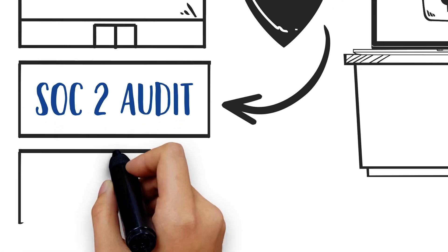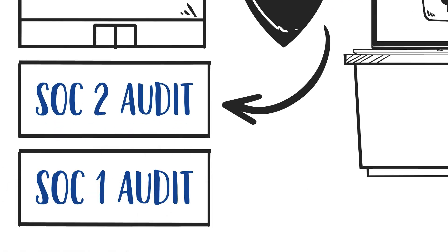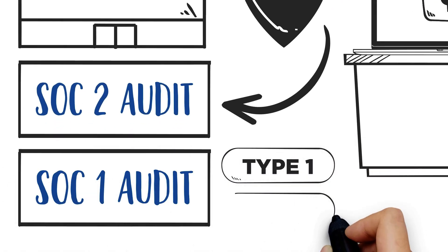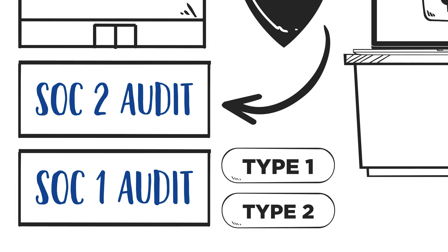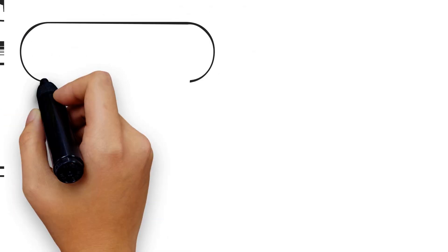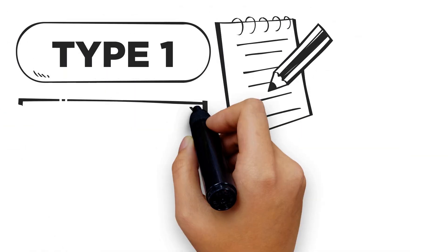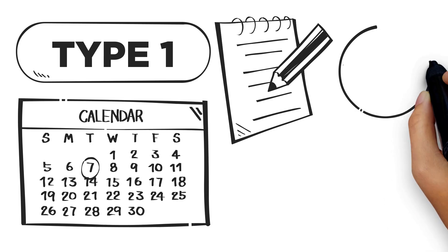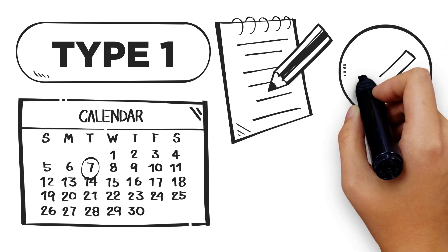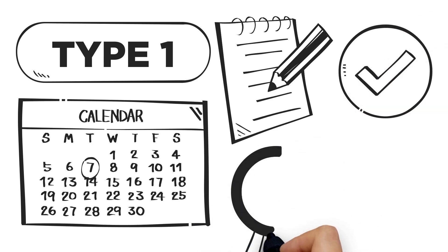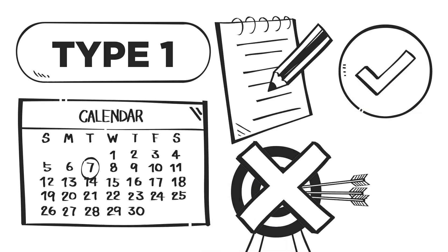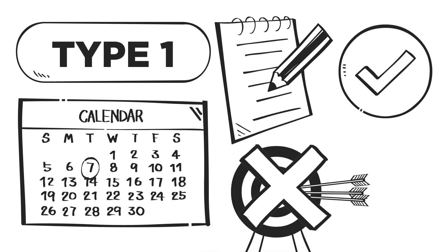SOC 1 and SOC 2 audits can each have Type 1 and Type 2 versions. A Type 1 audit reports on the controls on a specific date. Testing focuses on the design of controls, but no testing of operating effectiveness is done.